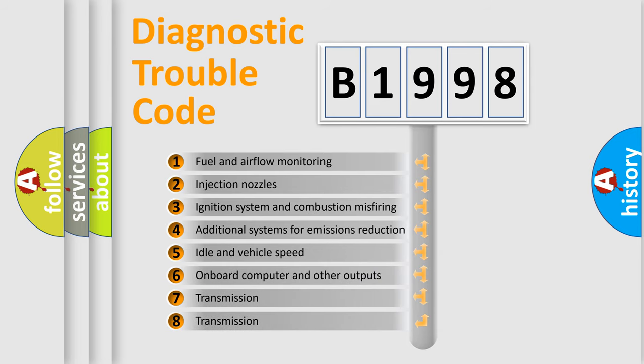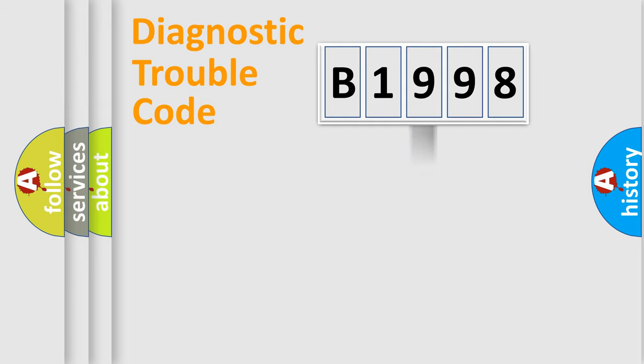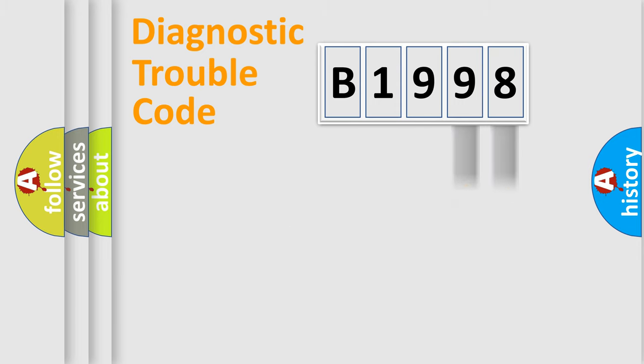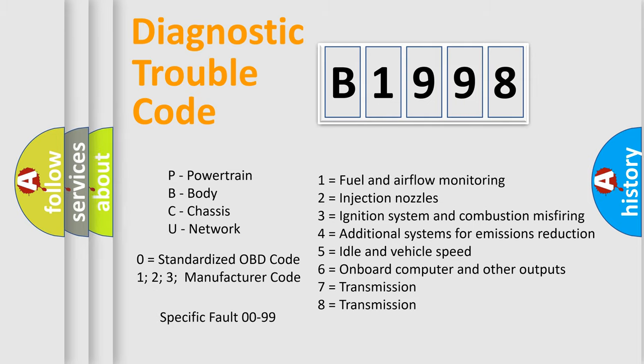The third character specifies a subset of errors. The distribution shown is valid only for standardized DTC codes. Only the last two characters define the specific fault of the group. This division is valid only if the second character is zero.